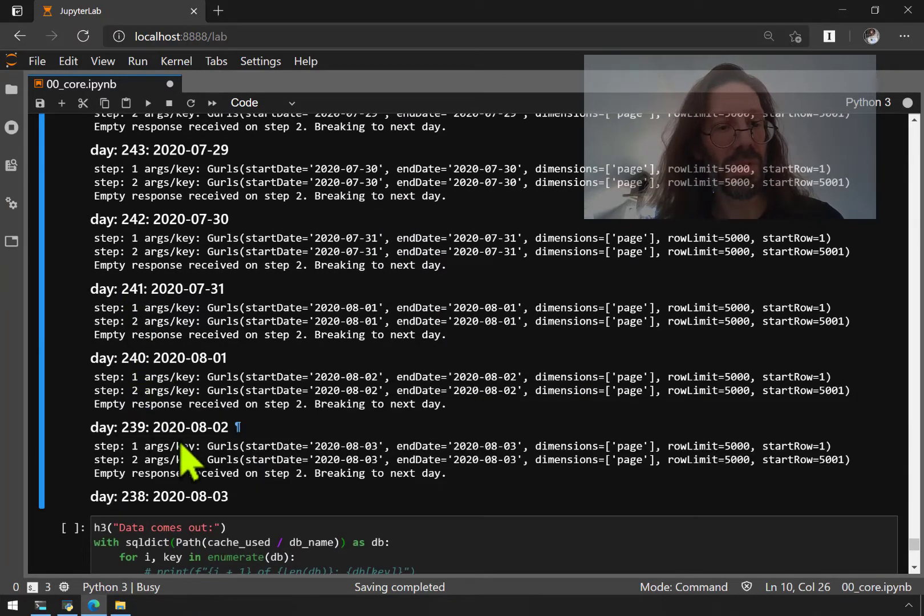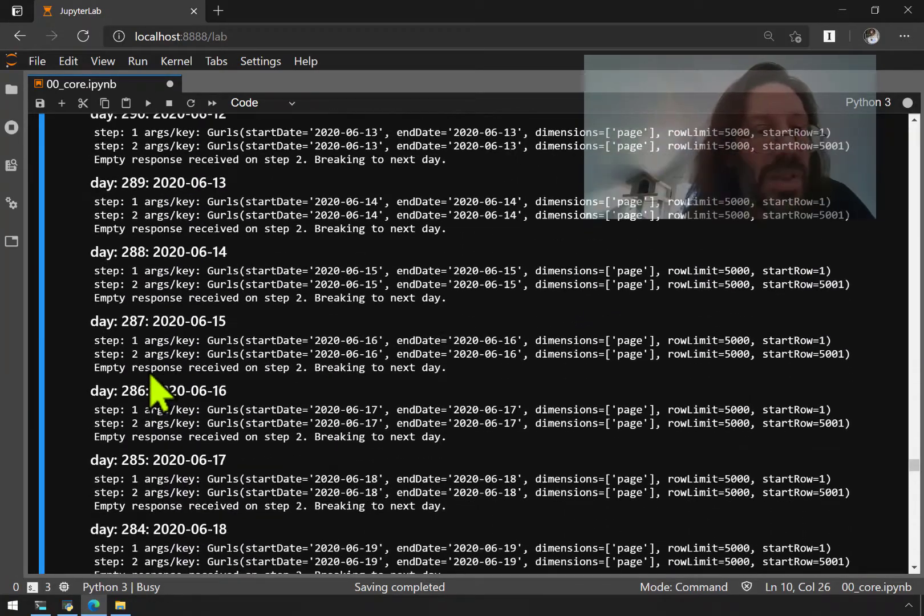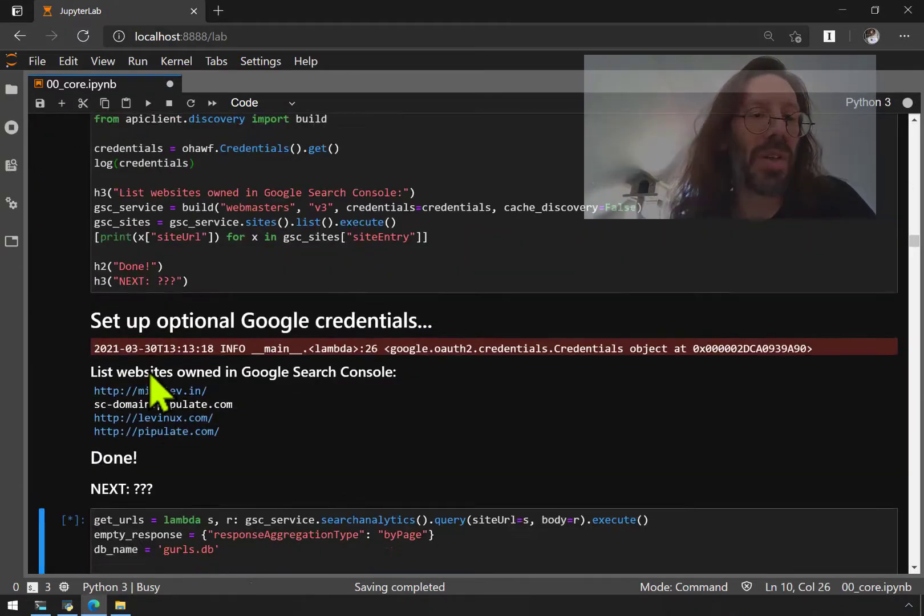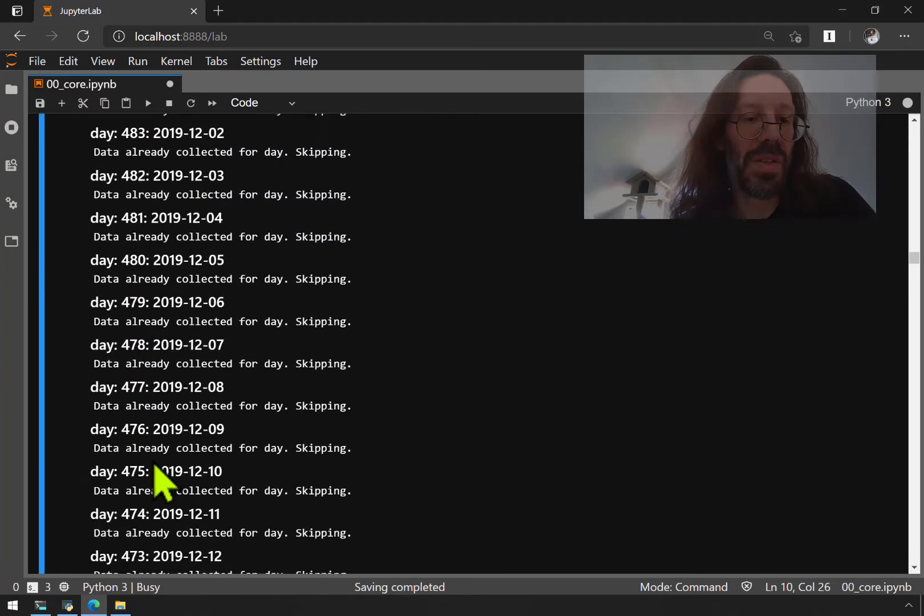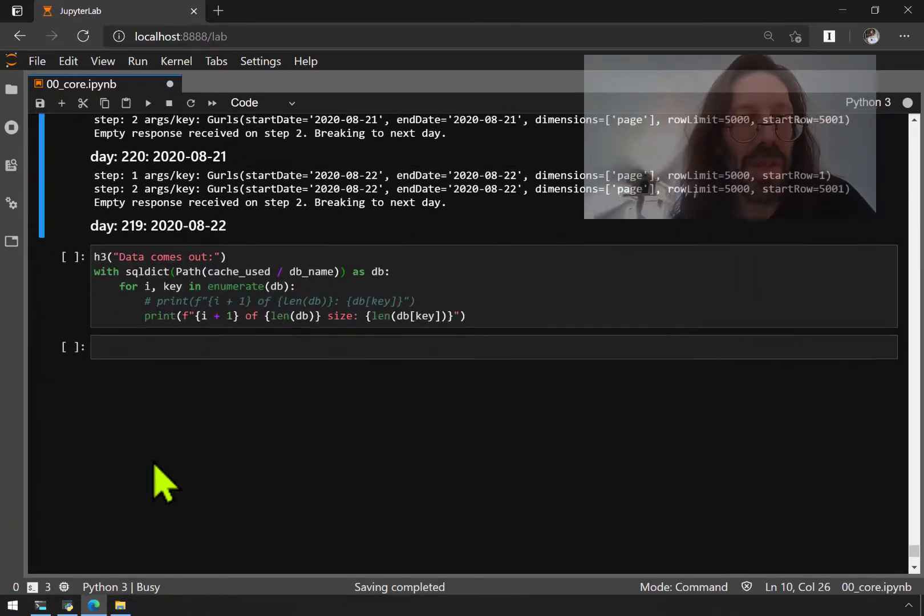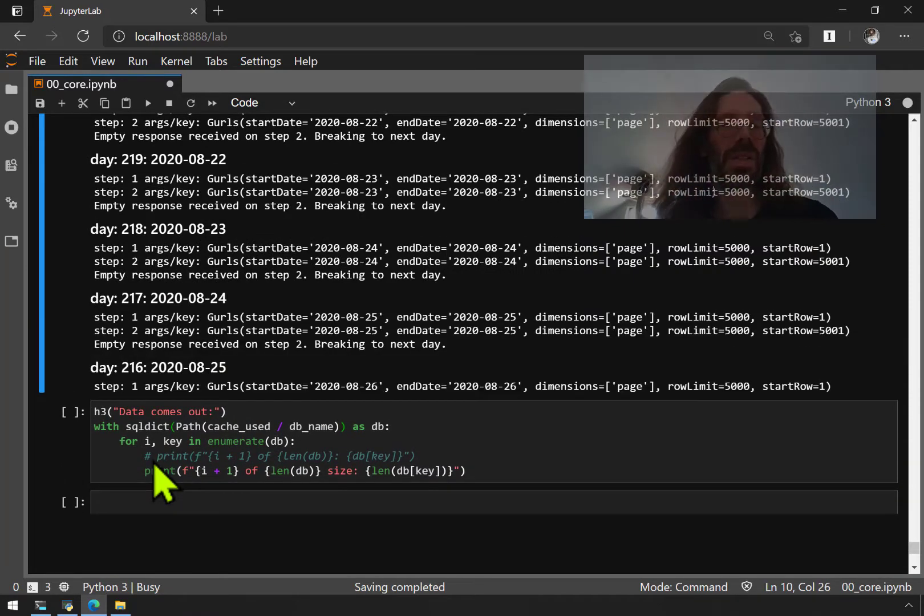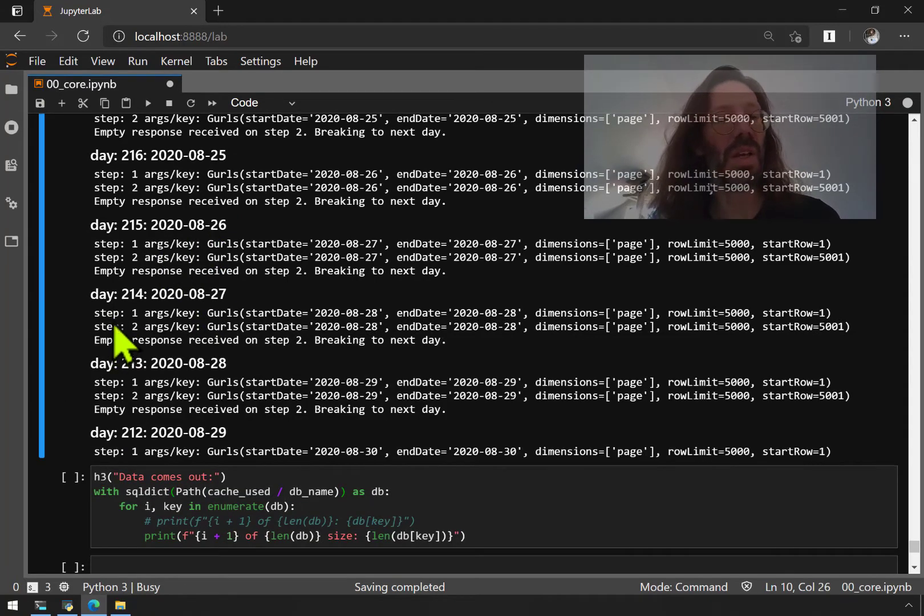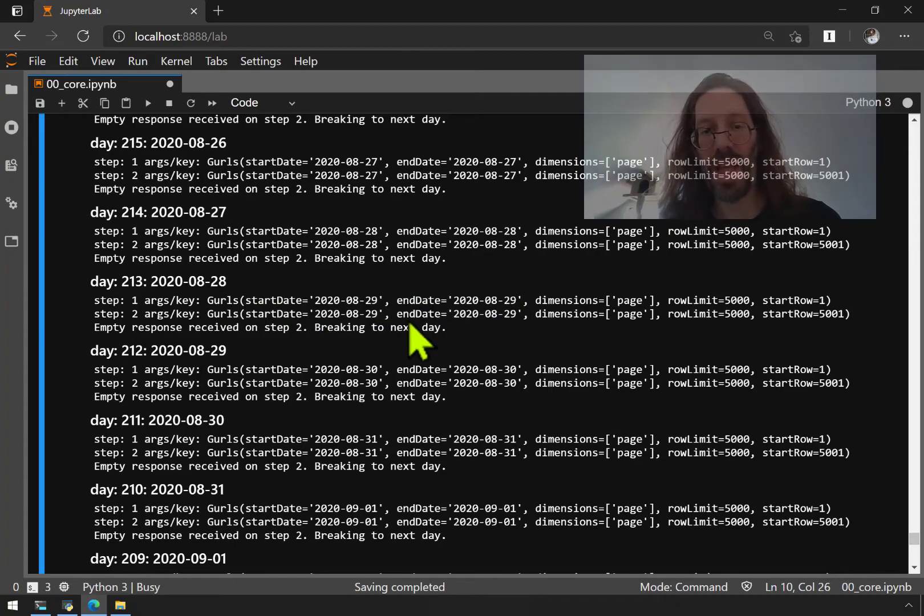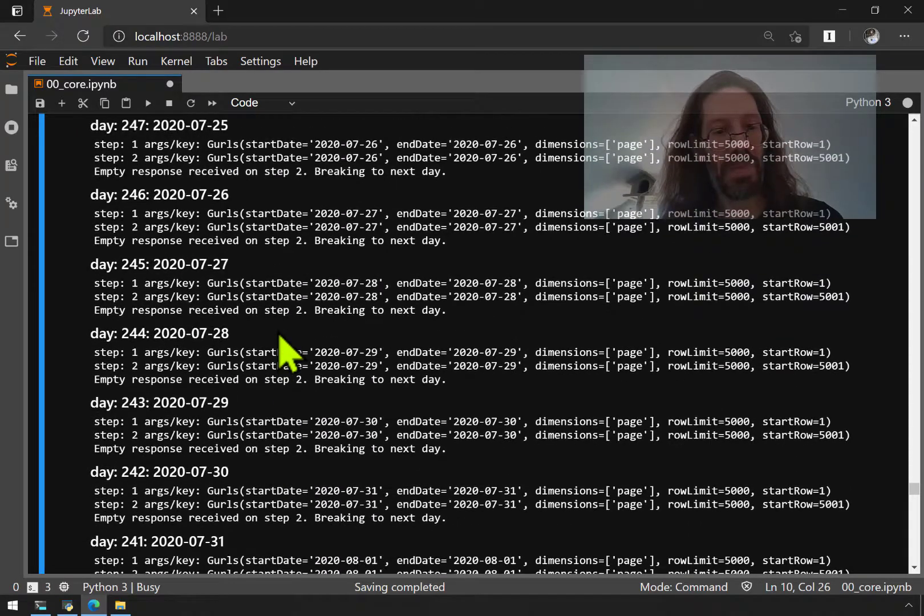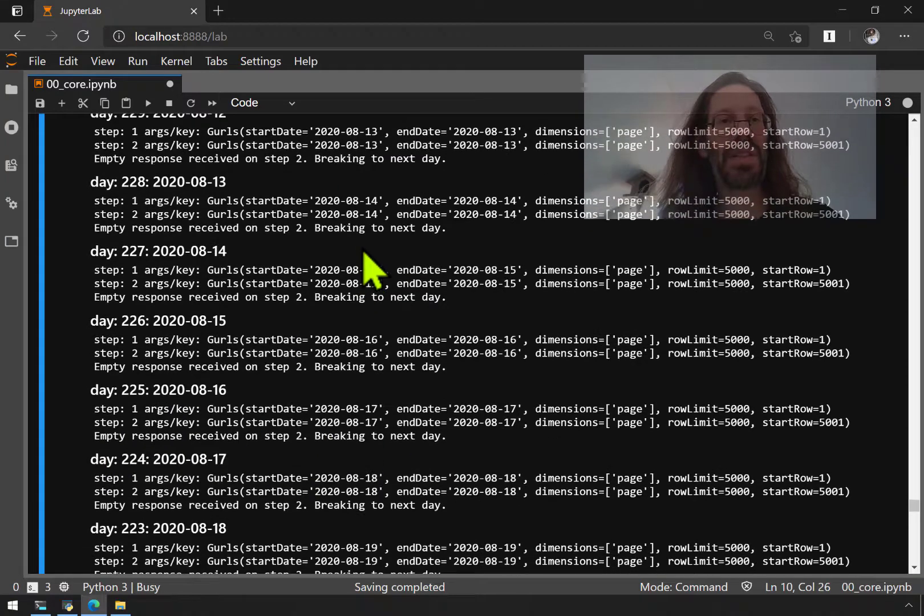So here you have it. I decided to do a countdown so you can see it starting from the oldest, which is 486 days ago, if yesterday is zero and so on down. So you can see the day count getting smaller and when the day count reaches zero, it gets up to the very present. So it's really no big deal to empty out your entire Google Search Console. My site's pretty small. So you see it really only gets two rows, two API calls per day, one to get the rows that are there, one to guarantee that it really has emptied it out. That skipping that you see when it gets to the second row and skips and empty response received on step two, breaking to next day.